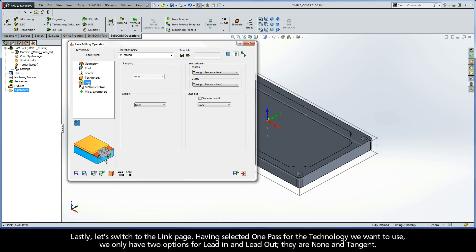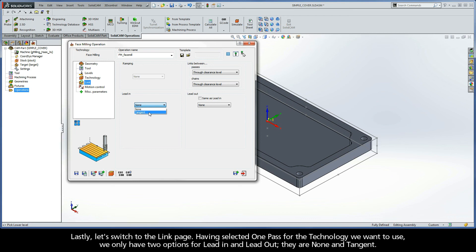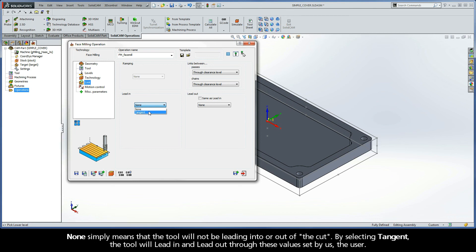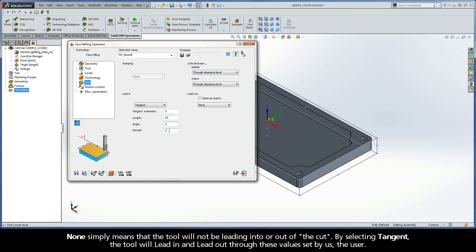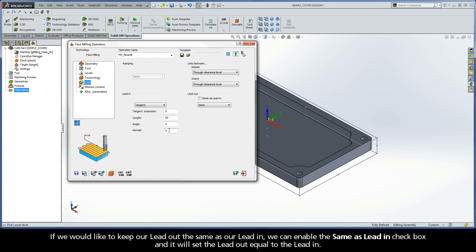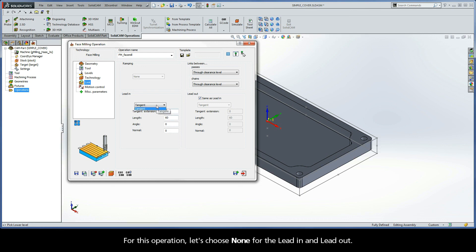Lastly, let's switch to the link page. Having selected one pass for the technology we want to use, we only have two options for lead-in and lead-out. They are none and tangent. None simply means that the tool will not be leading into or out of the cut. By selecting tangent, the tool will lead-in and lead-out through these values set by us, the user. If we would like to keep our lead-out the same as our lead-in, we can enable the same as lead-in checkbox and it will set the lead-out equal to the lead-in. For this operation, let's choose none for the lead-in and lead-out.